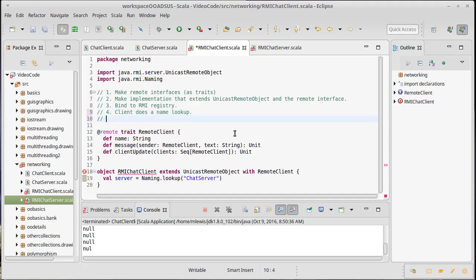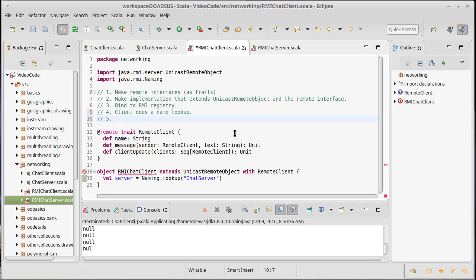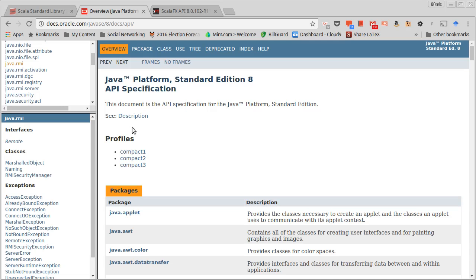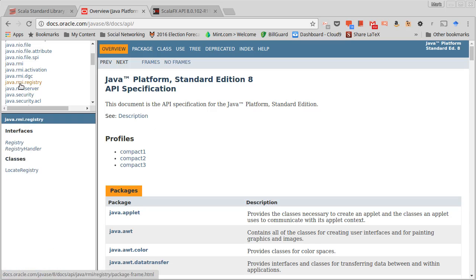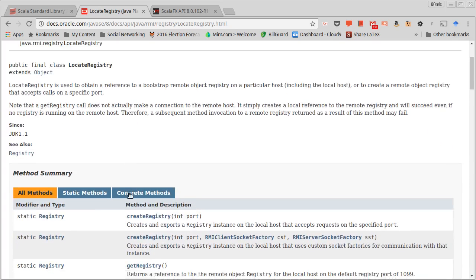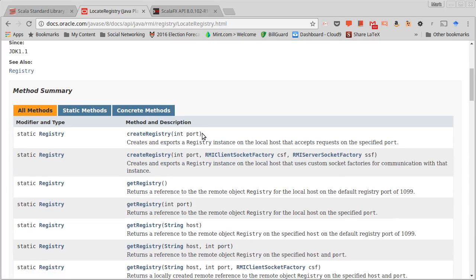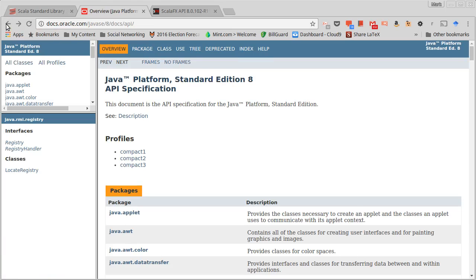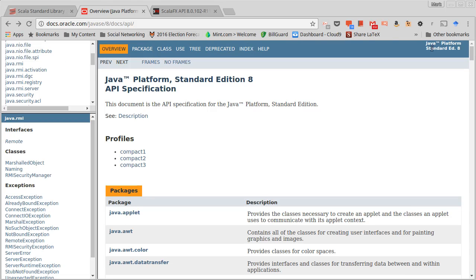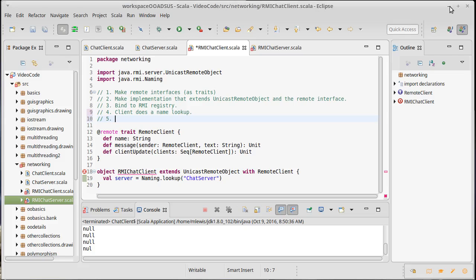And then step number five is that we need an RMI registry running someplace. Now it turns out one RMI registry can serve lots of various programs. So you only really need to run one on your computer and you can do it from command line. Doing that is challenging though, because it has to be in the right class path to see all of your compiled code. The easiest way to do that is inside of the API under Java RMI registry, there is a locate registry, which has a method called create registry. And you can give it a port number. The default port number is 1099. And that is the one that I'm going to use because it makes our life simpler when we're doing other things.